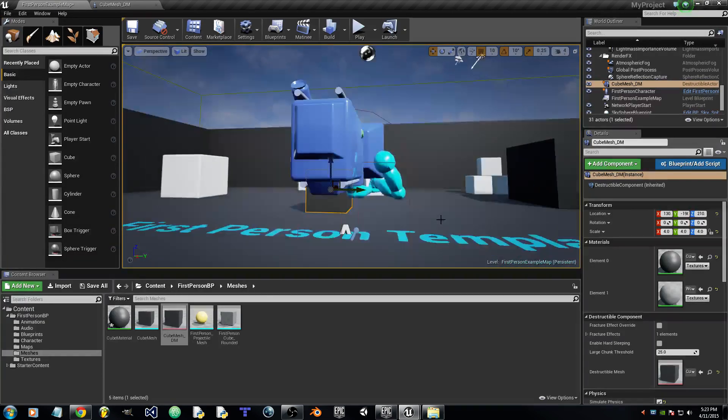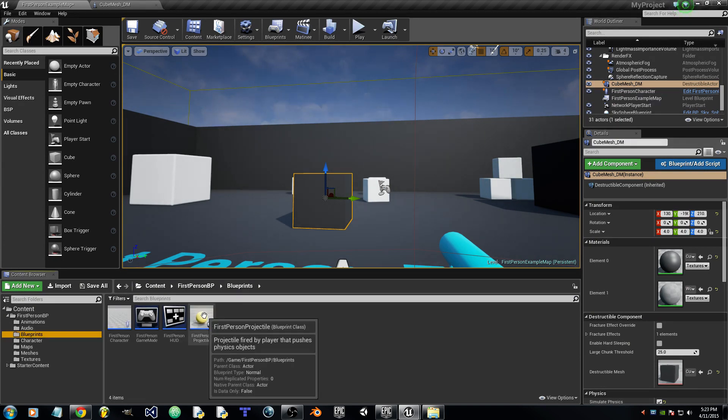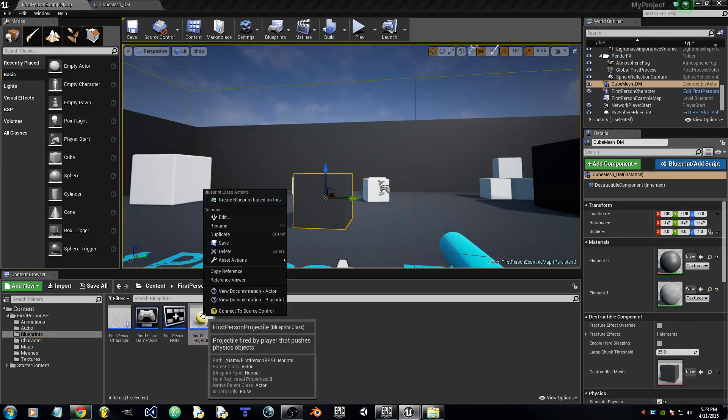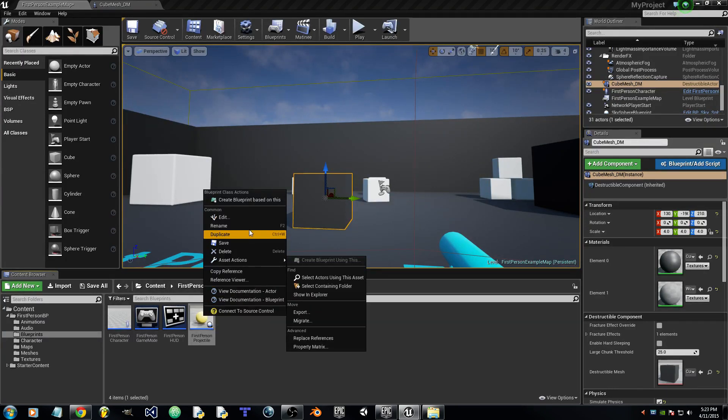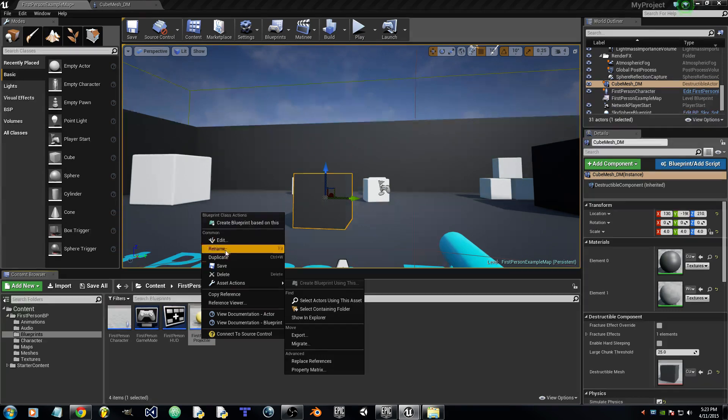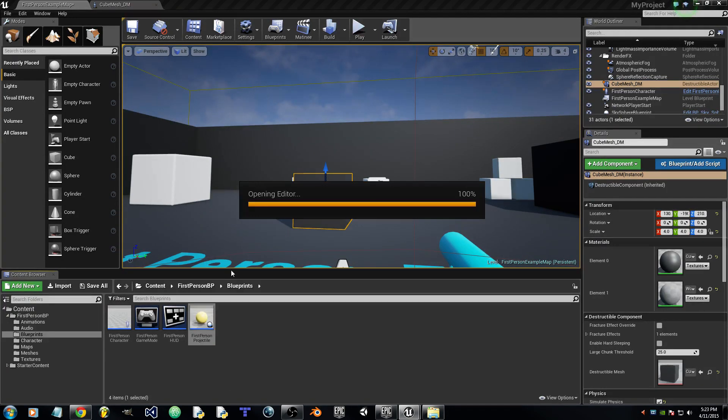And now we will go to Blueprints, First Person Projectile. This is where a lot of stuff has changed in 4.7.5. After you right click First Person Projectile, click Edit.